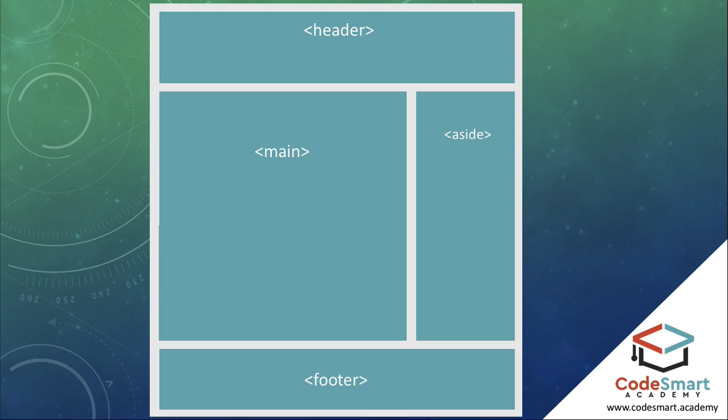For example, the aside element we see on the right is often used for sidebars and is usually repeated across the website. Therefore, it is best to be kept separate from the main content.